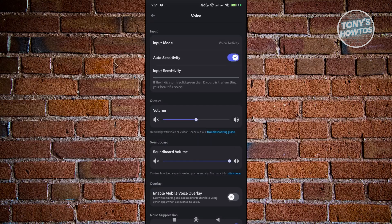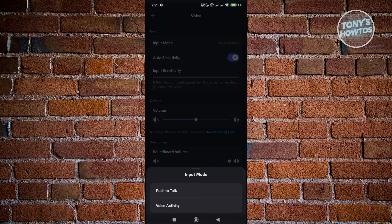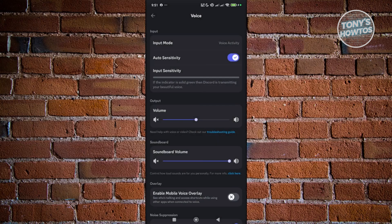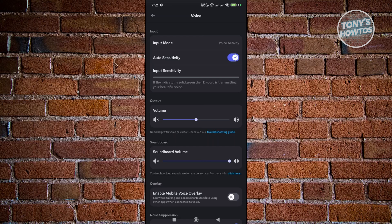The first thing you want to change is the input mode. Instead of using push to talk, you want to choose voice activity. What it does is every time you talk into your mic, Discord will record that as an input, meaning it will automatically relay whatever you're saying into your group chat.